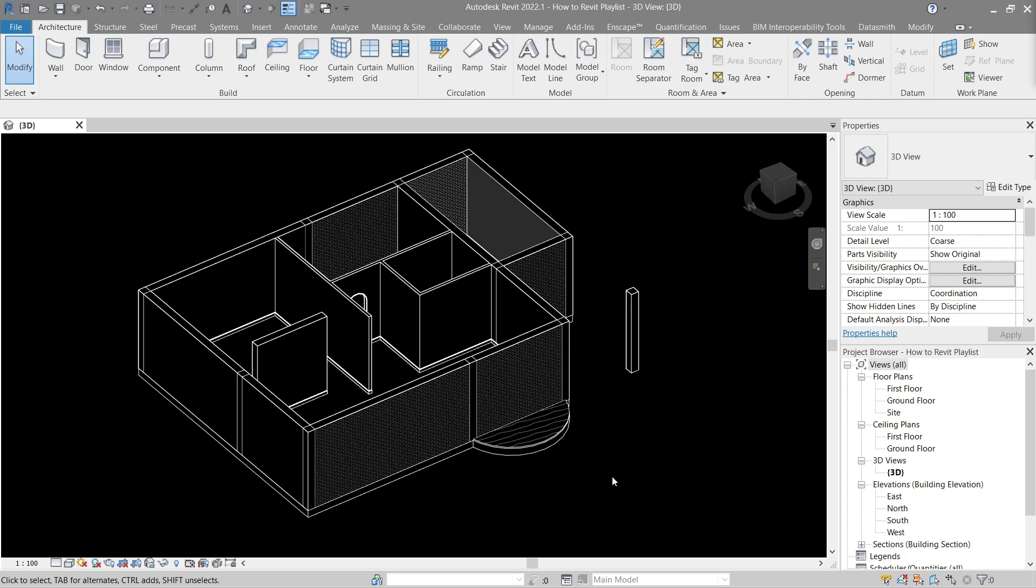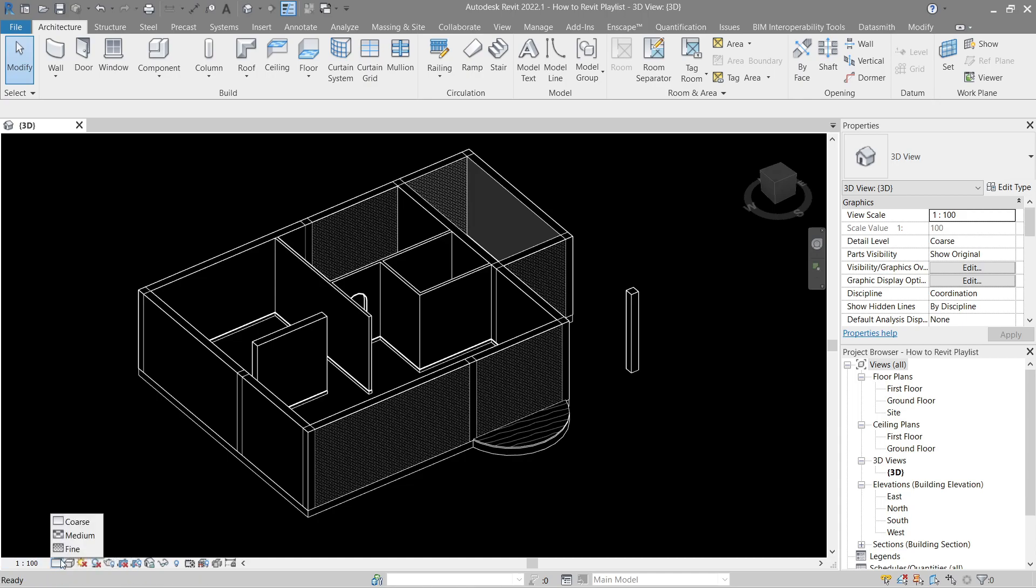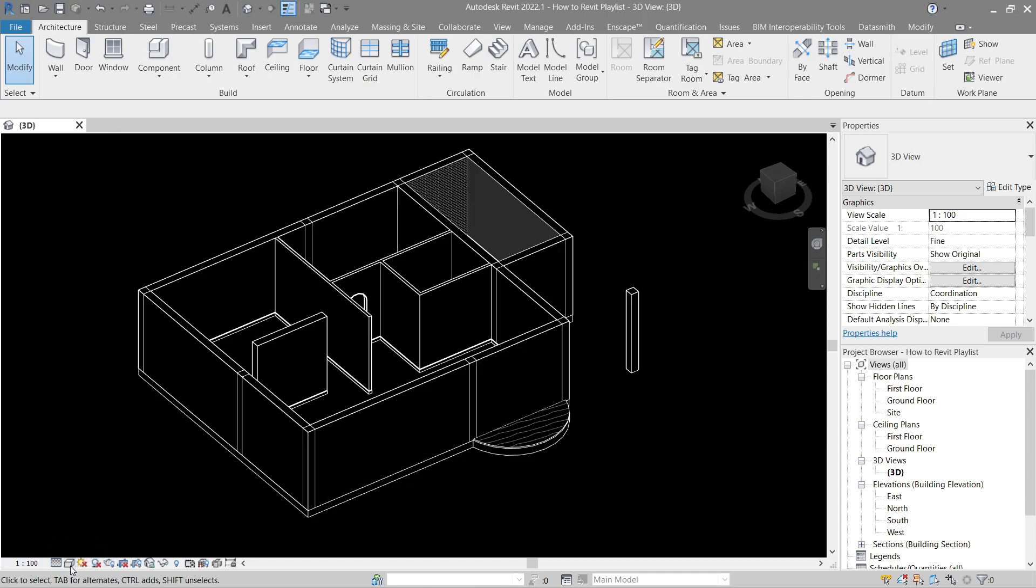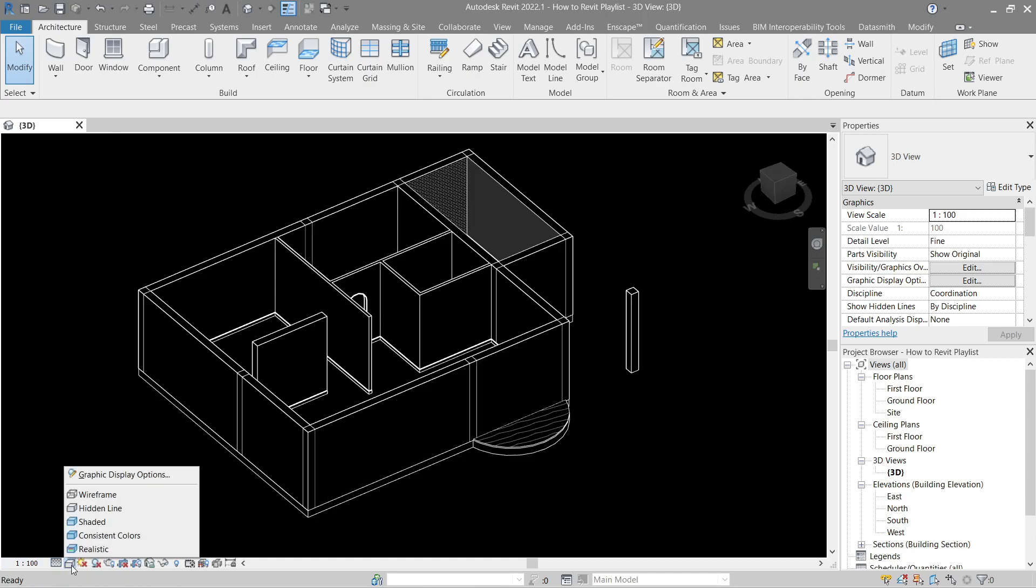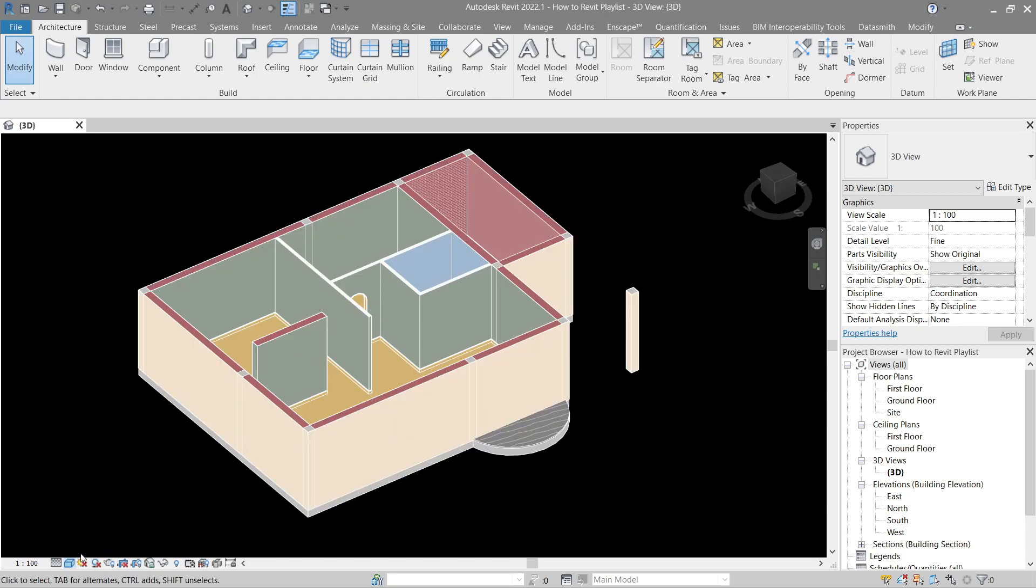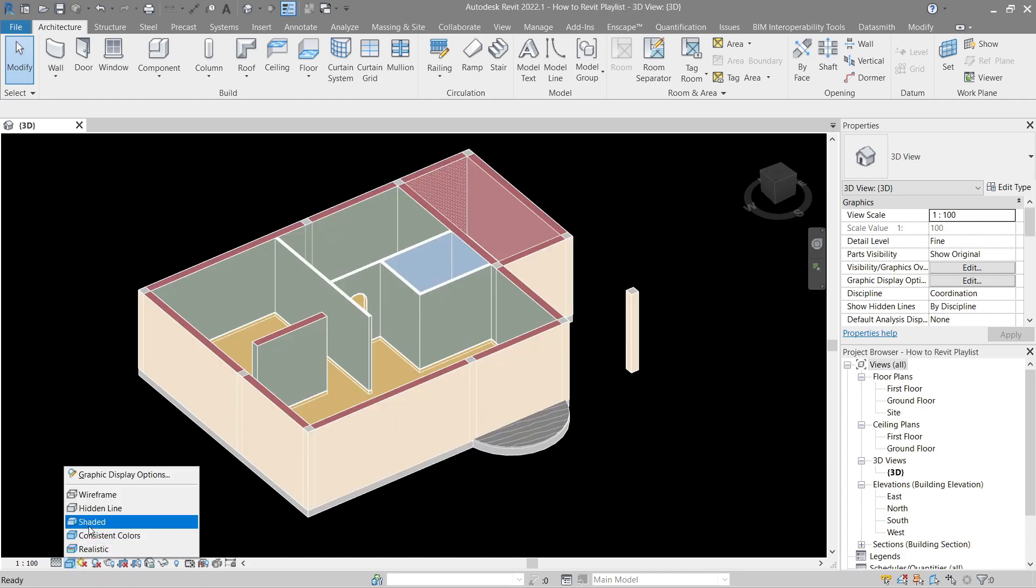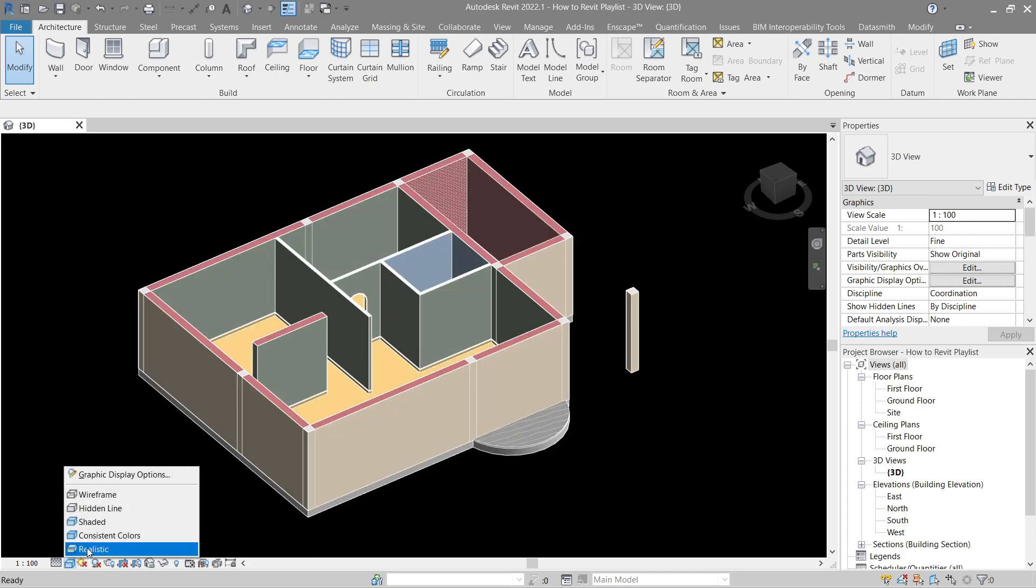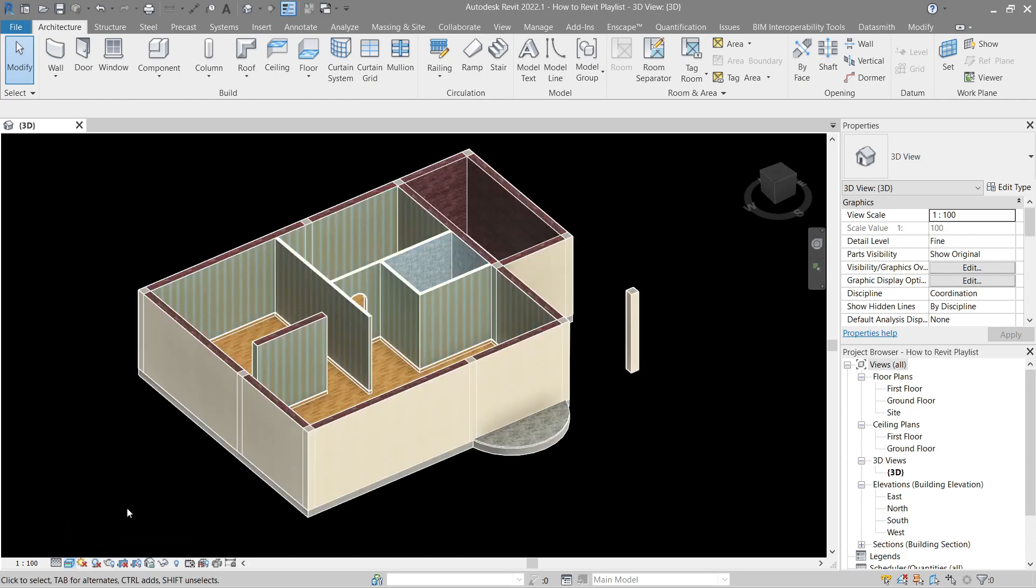For now, go to creative view by clicking this one right here. Turn off the shadows by clicking this button here, change our detail to fine, and the visual style to consistent color shade or realistic, whichever is most comfortable for you.